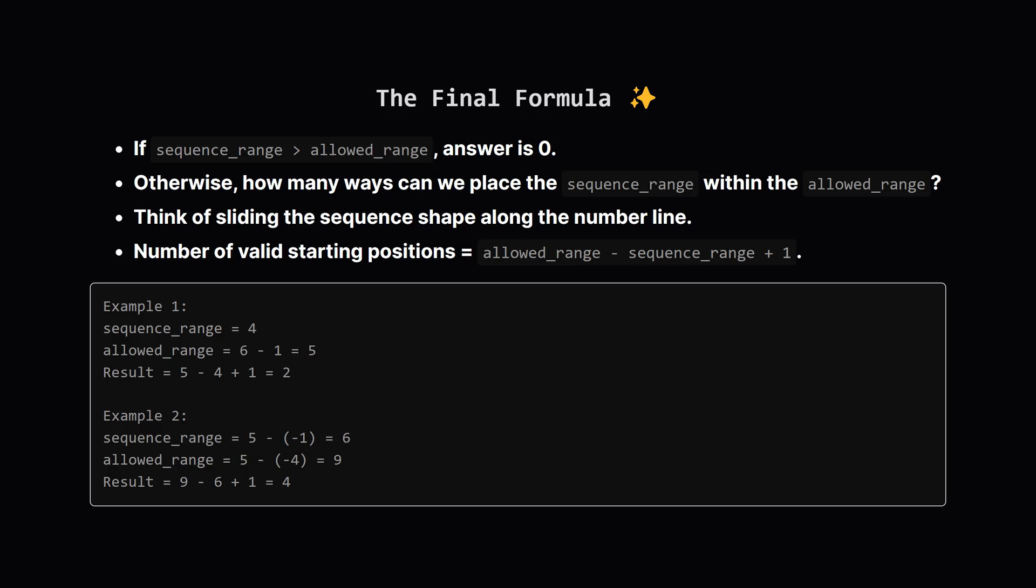Let's check our examples. Example 1: allowed range was 5, sequence range was 4. 5 minus 4 plus 1 is 2. Correct. Example 2: allowed range was 9, sequence range was 6. 9 minus 6 plus 1 is 4. Correct again. This looks like our answer.